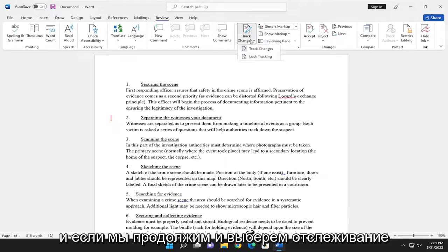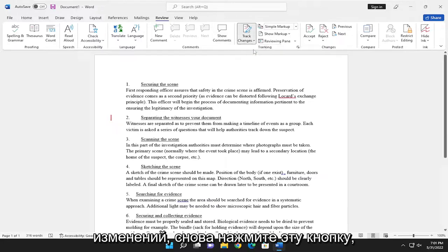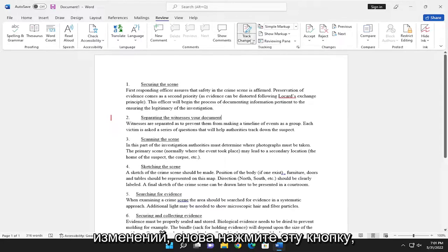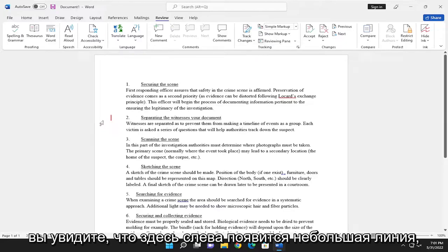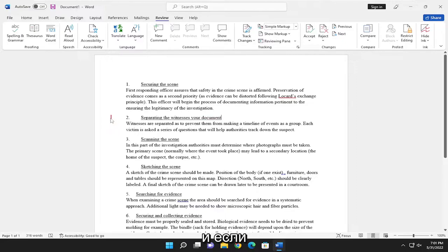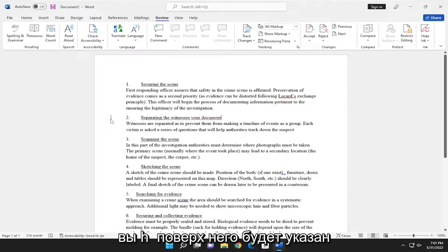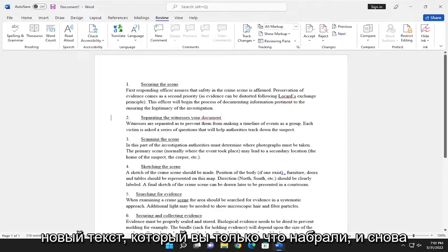And if you go ahead and select Track Changes, select that button again. You can see there a little line will appear over on the left side here. And if you hover over it, it'll point out the new text that you just typed.